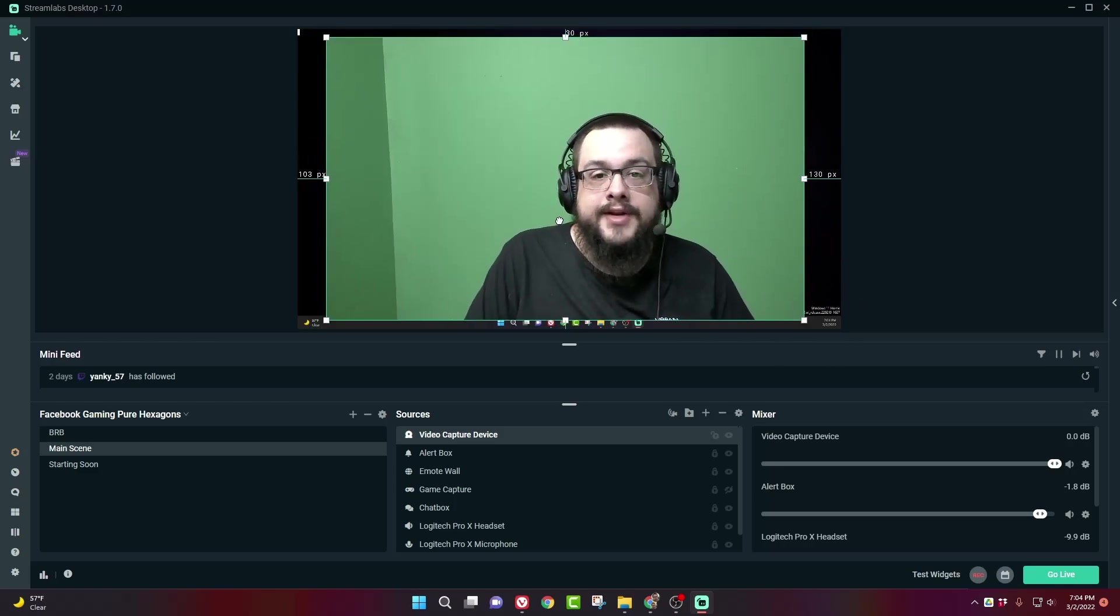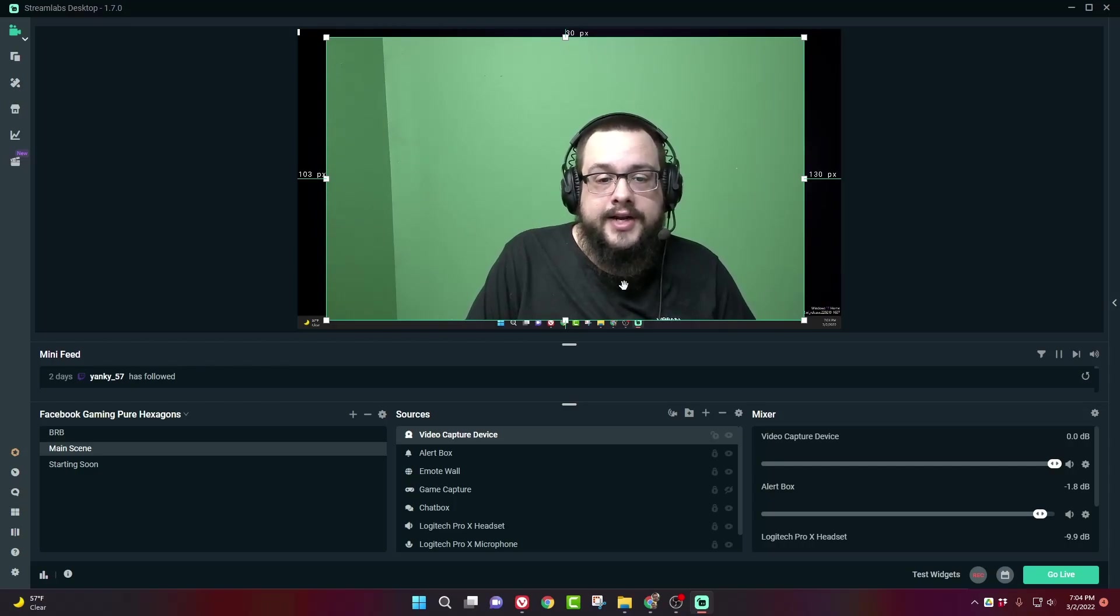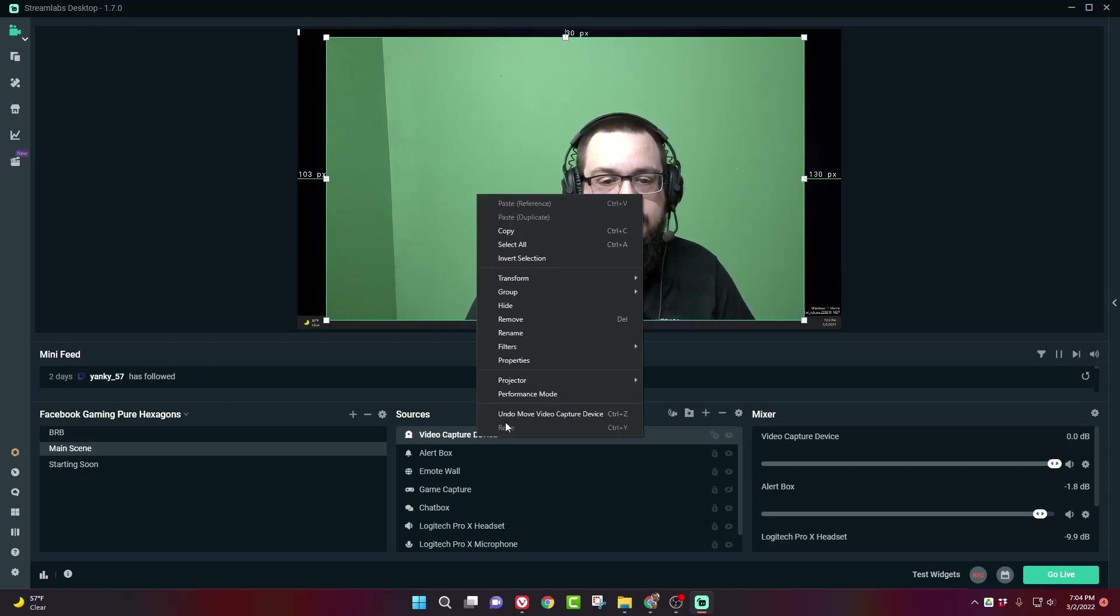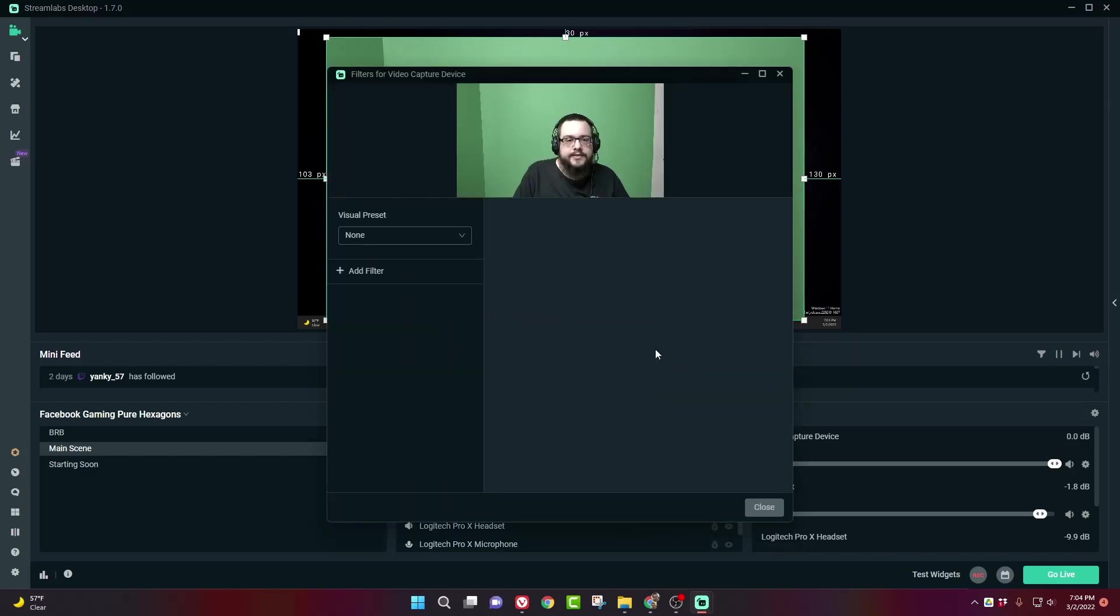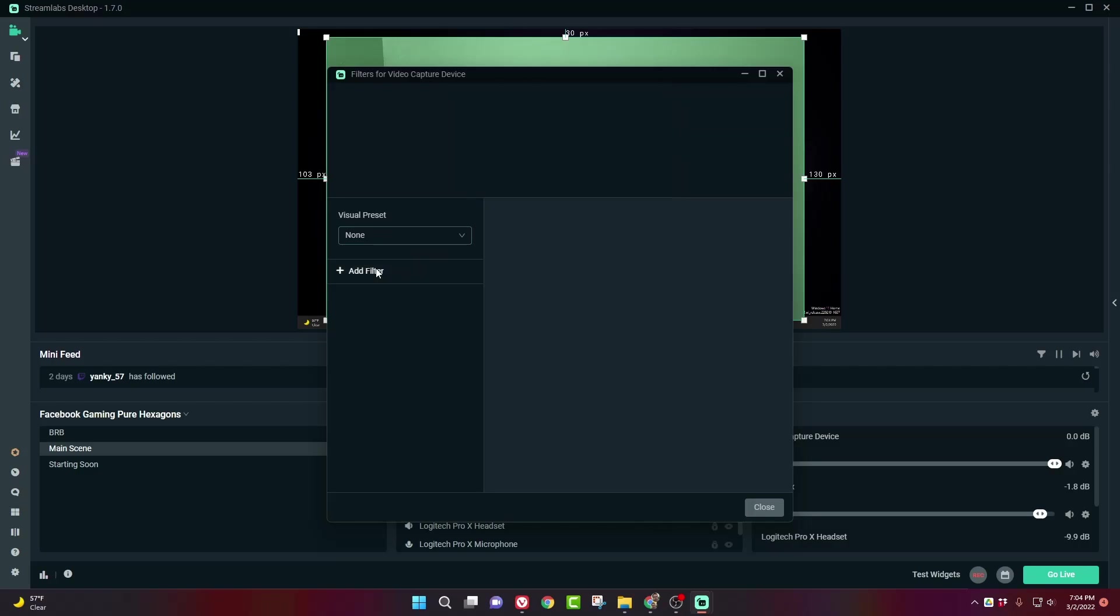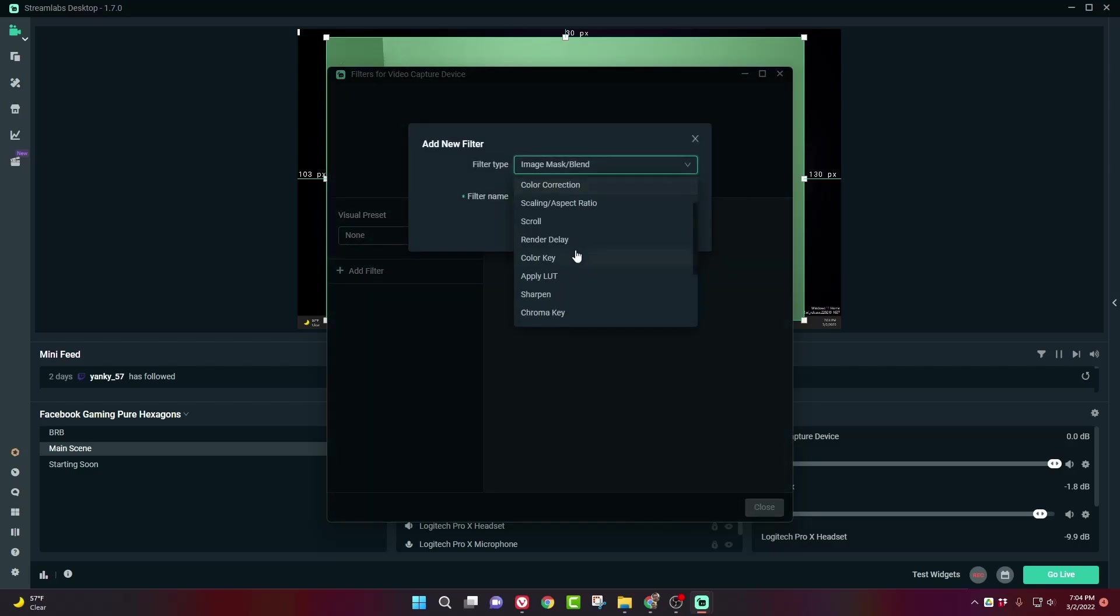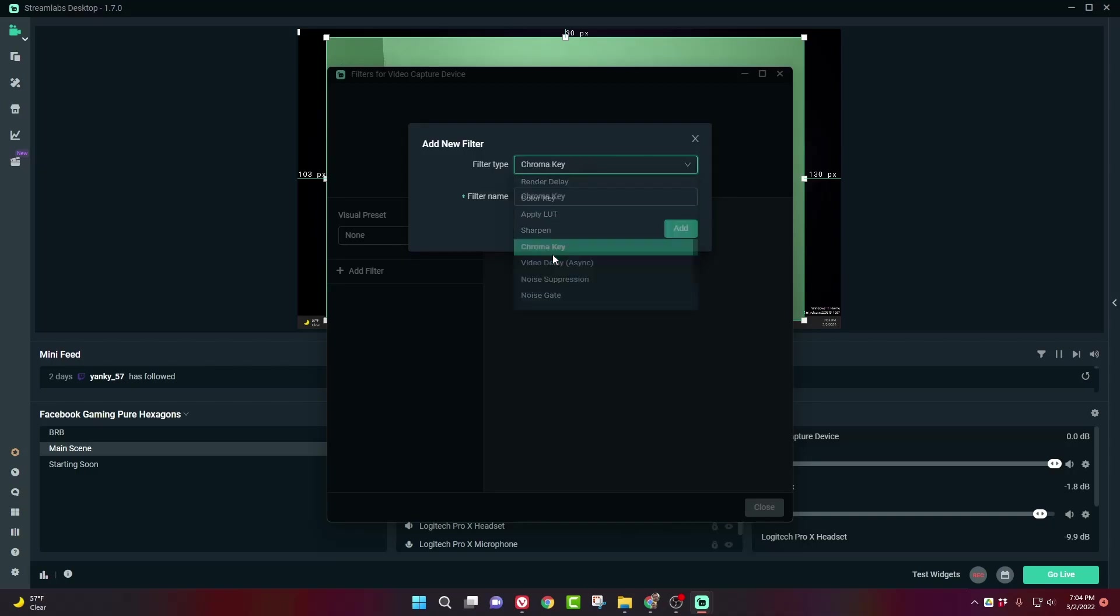Now, we want to get rid of all of the green in the background. So we're going to right-click on our source and go to Filters and Edit Filters. Now, you're going to add a new filter, and you're going to choose Chroma Key. Not to be confused with Color Key. This is not the one you need. You need Chroma Key and hit Add.